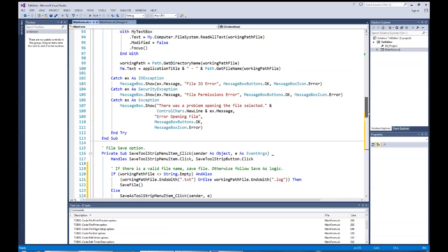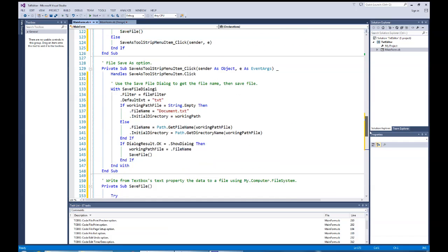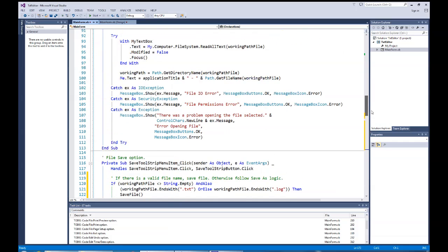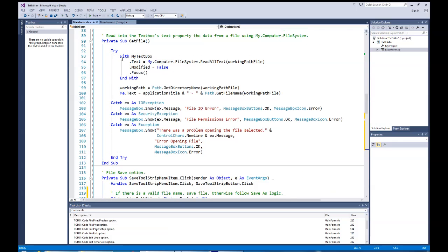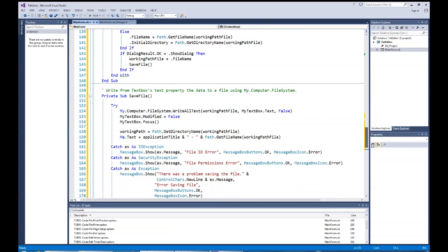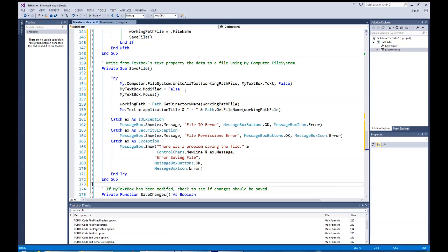So we've got that coded in. It's very similar to the get file / open routine. The difference is that instead of ReadAllText, we're using WriteAllText for the save file. But again, we wrap it in a try-catch block to catch any errors.